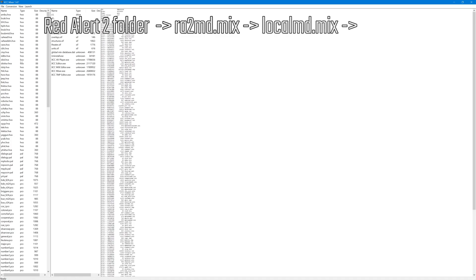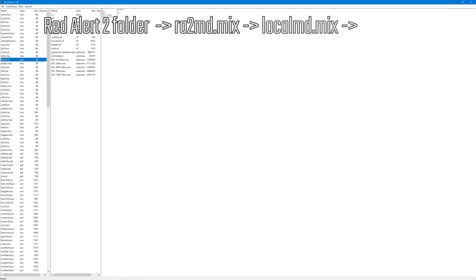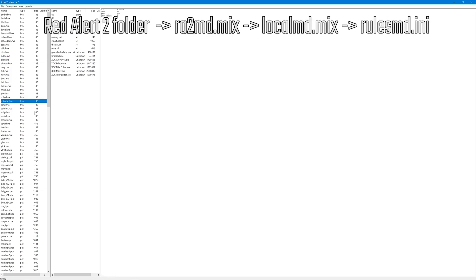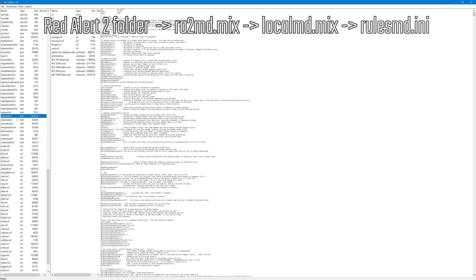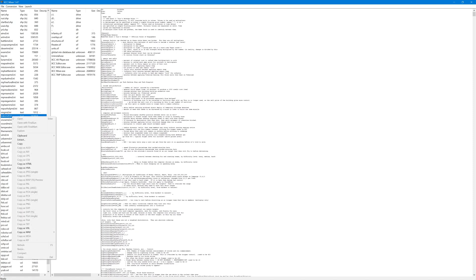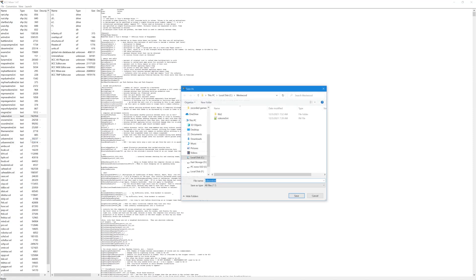What I want is something called rulesmd.ini. I click the R key until I find rulesmd.ini, and I'm going to right click that and click extract.